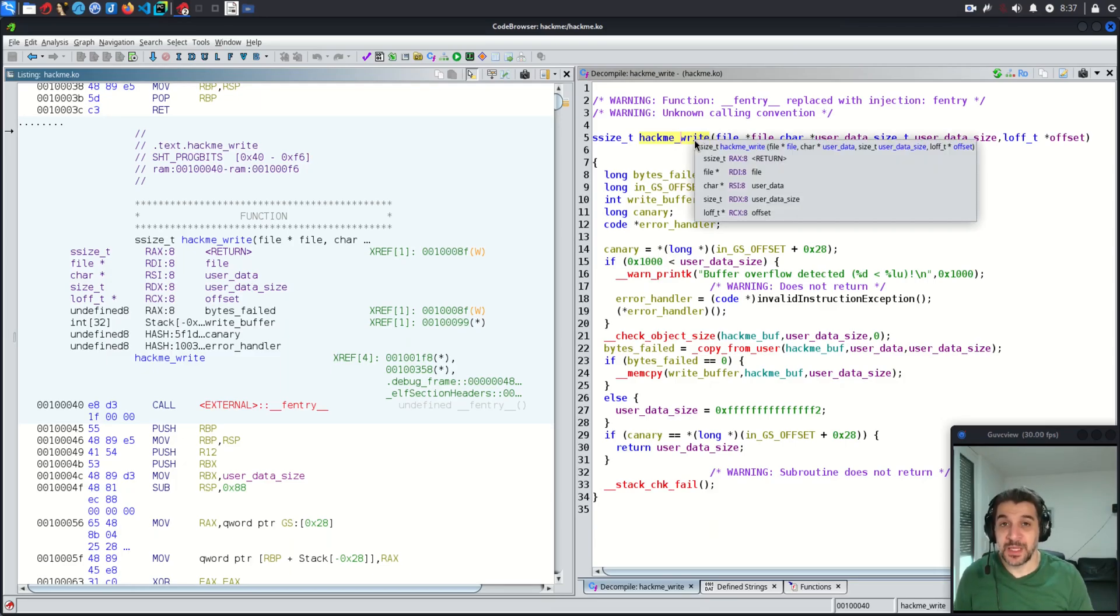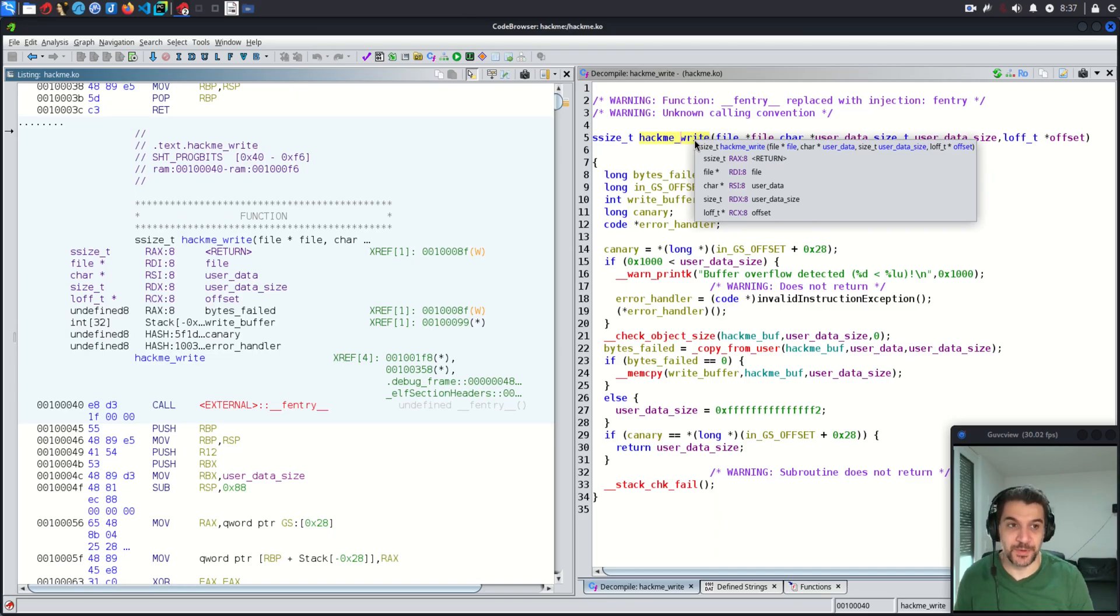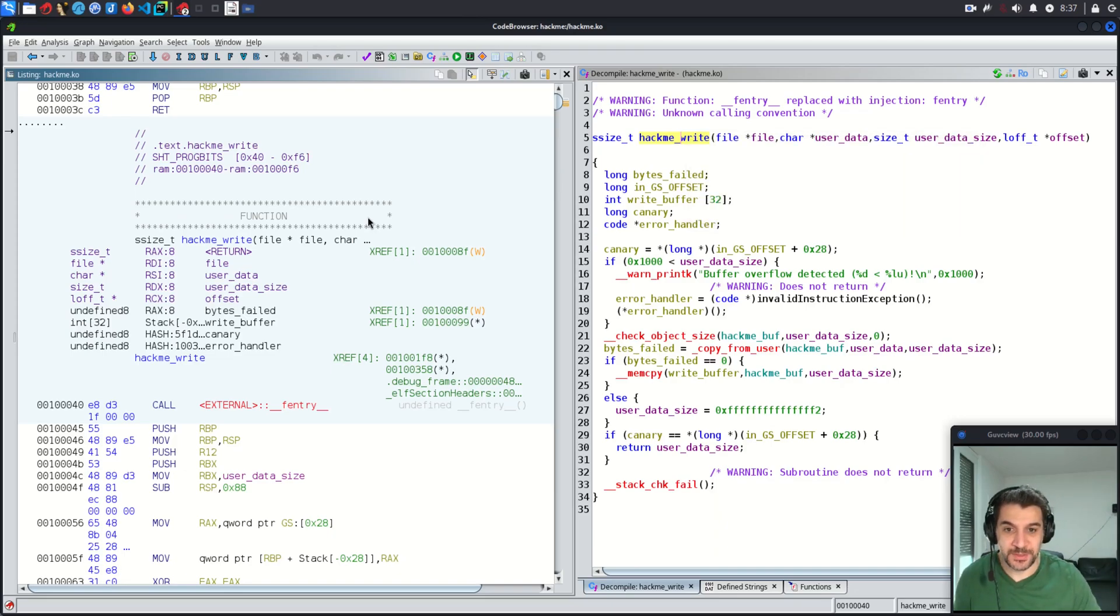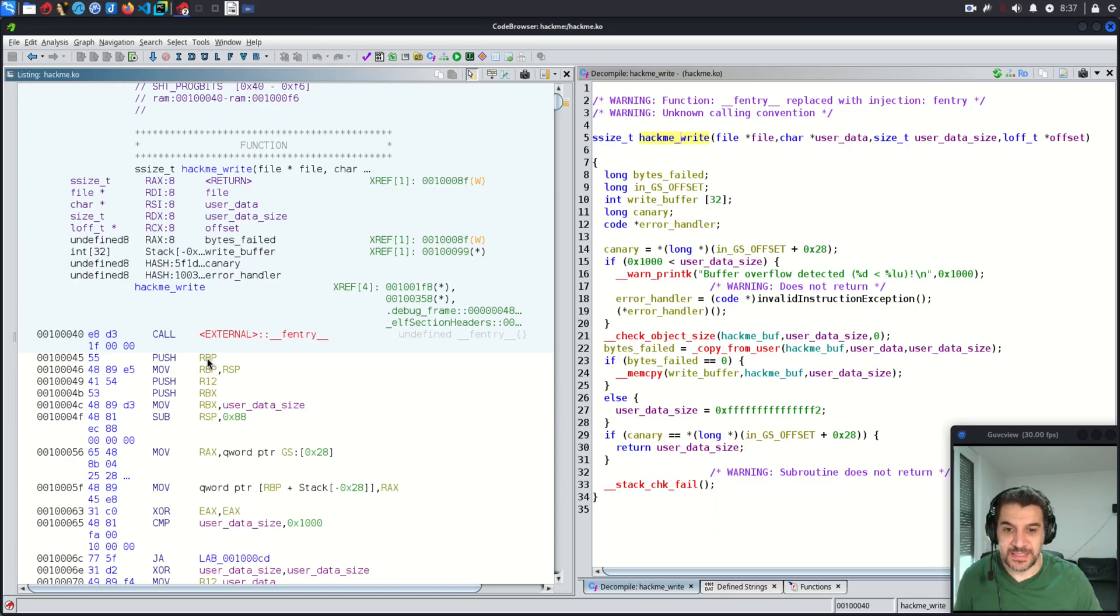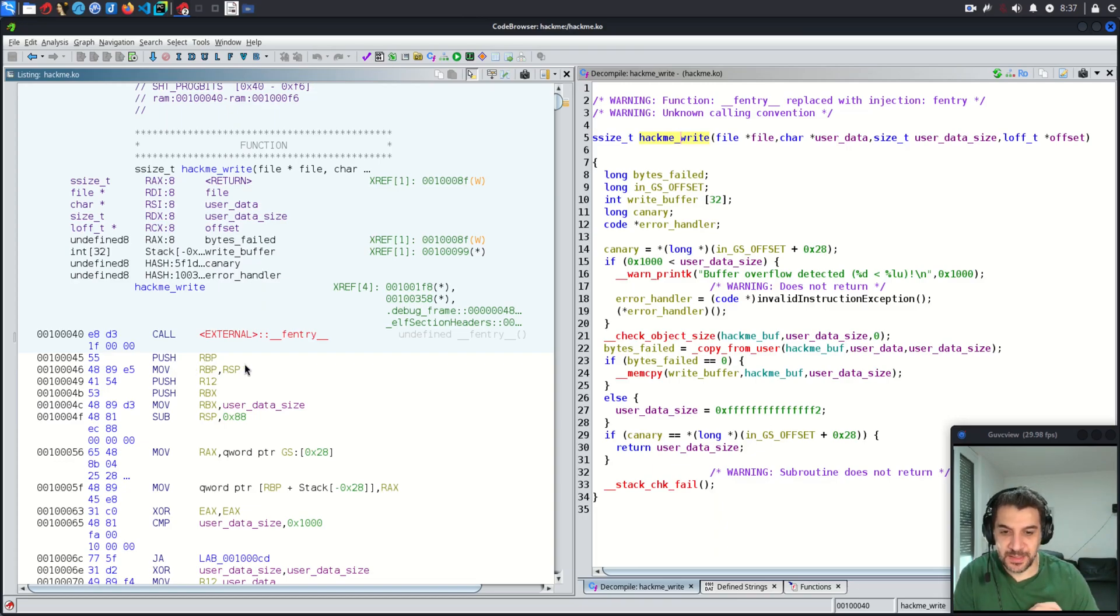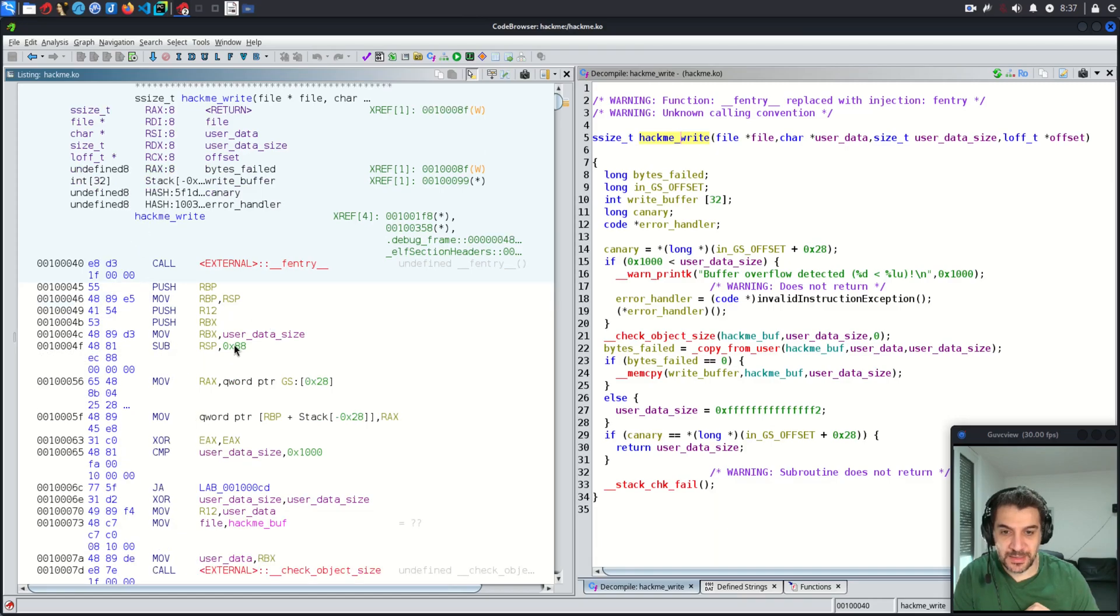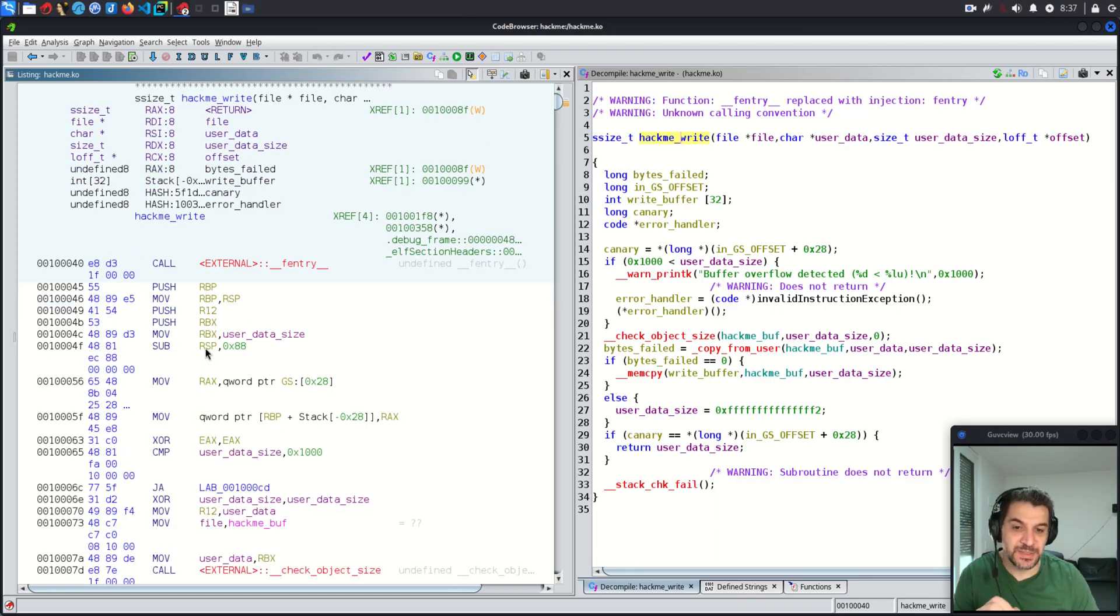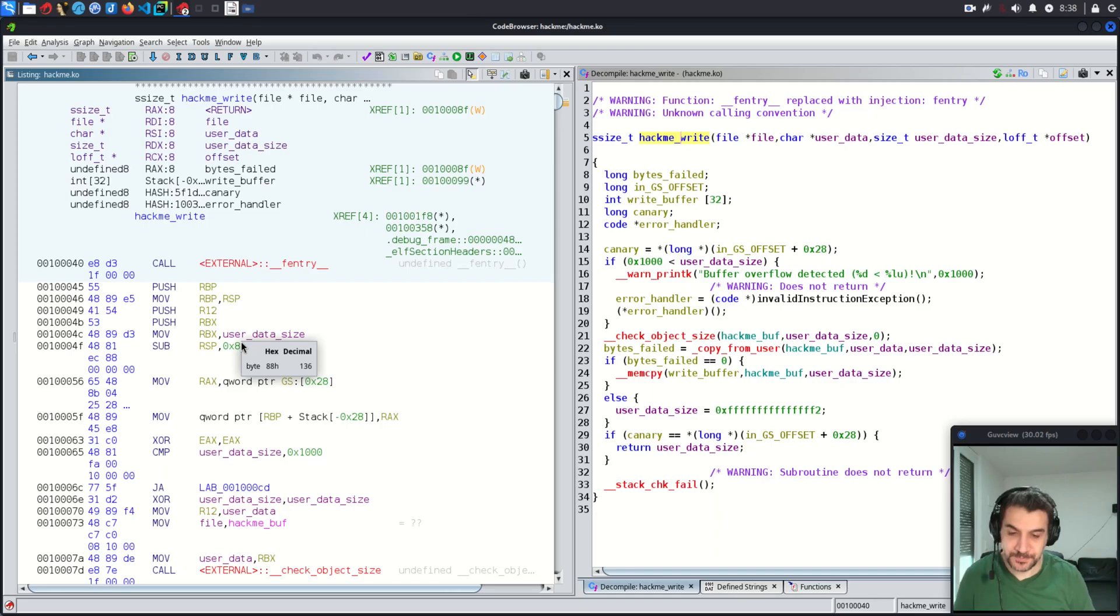Remember, before calling hackme_write function, the return address is pushed on the stack first. Then hackme_write function is called. In the function prologue, we see that RBP is pushed on the stack. Next, we see that R12 and RBX are pushed on the stack. Later we see here that the stack pointer is decremented by hex 88, which is 136 bytes.